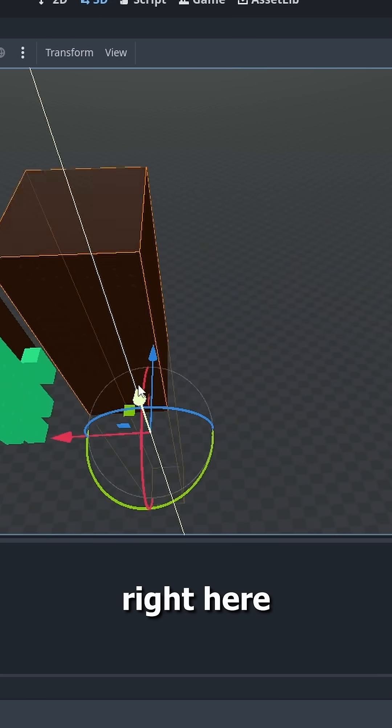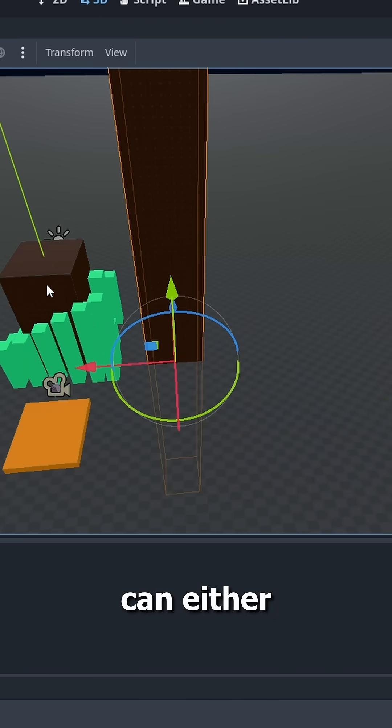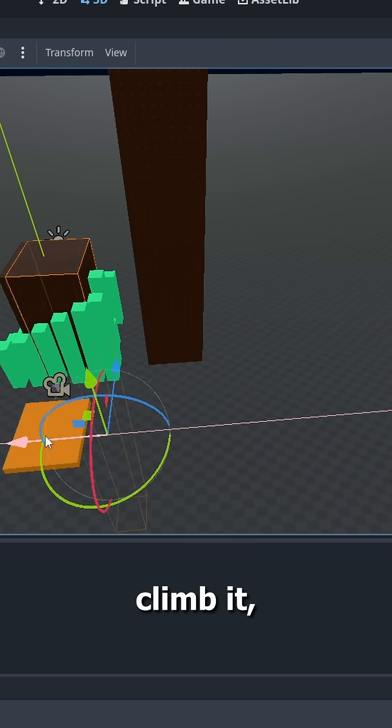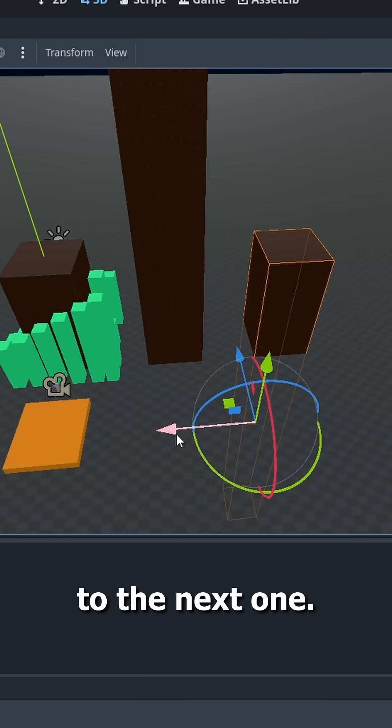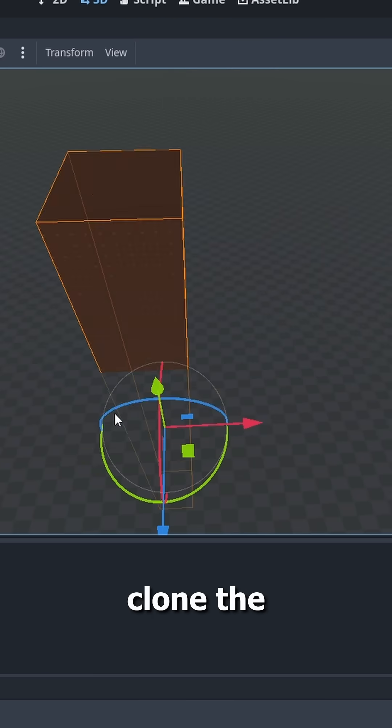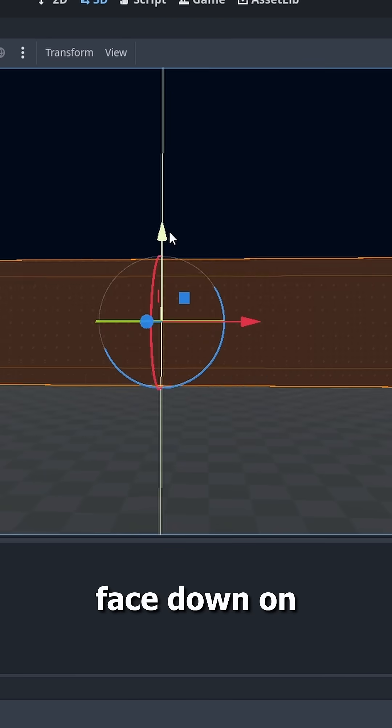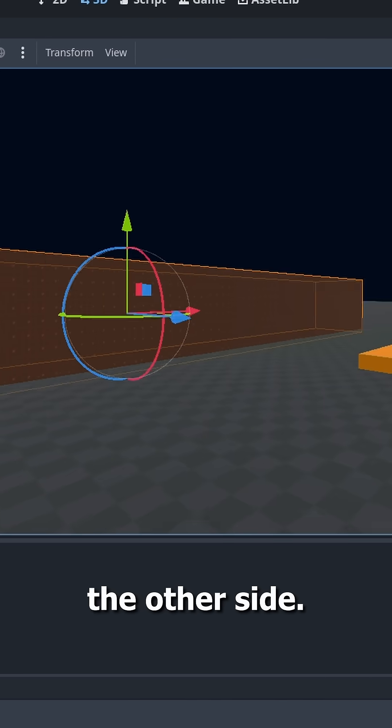so you can either climb it or go around it to the next one. Now I'm gonna clone the pillar once more and put it face down on the other side.